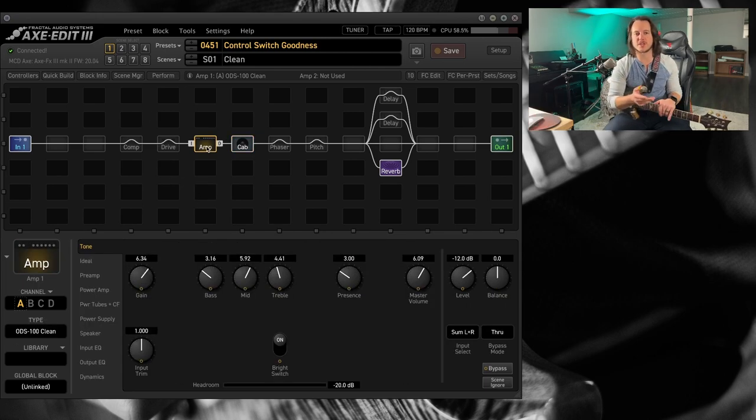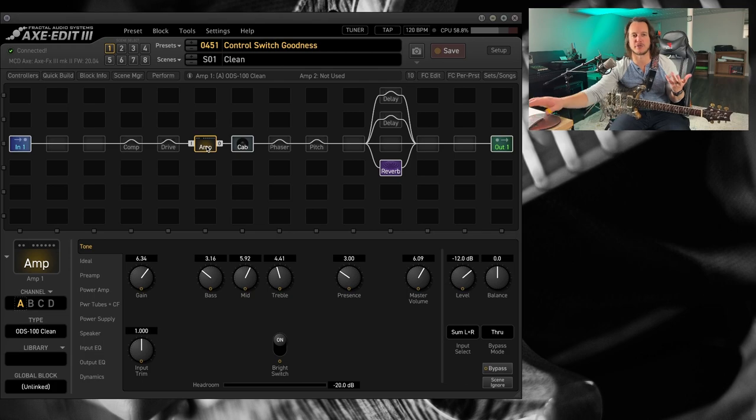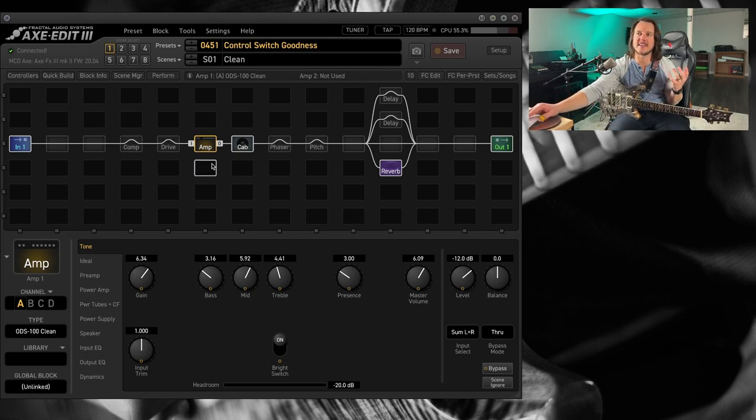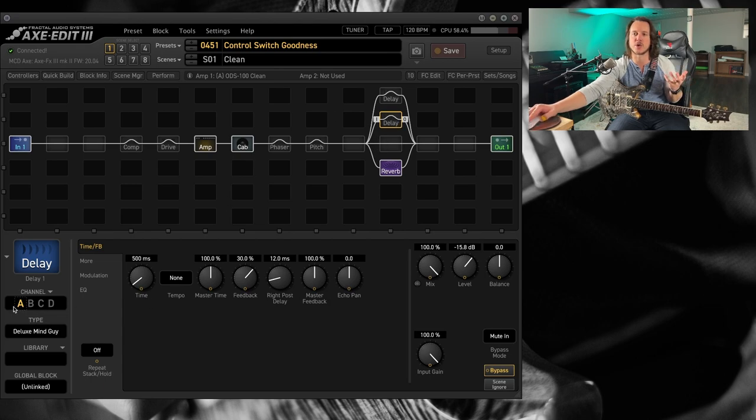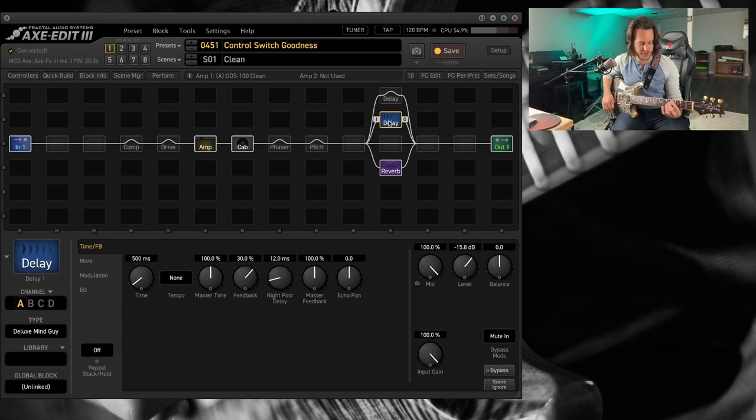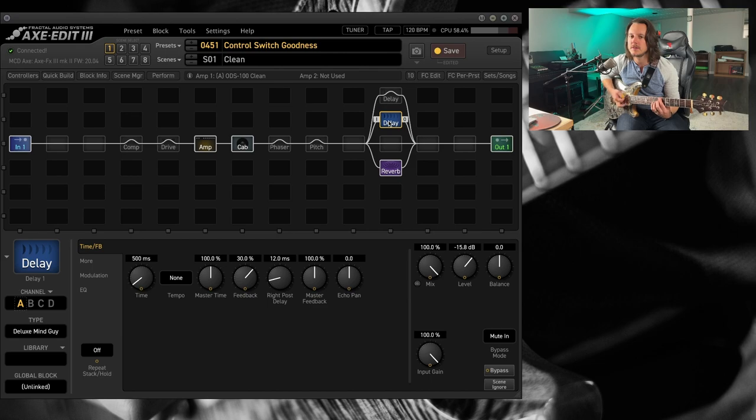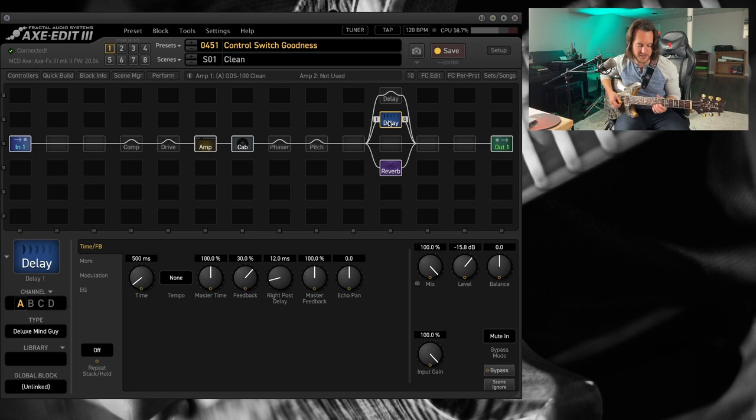Control switches can really be a great get-out-of-jail-free card in the Fractal stuff. So let me give you kind of this first example with delay. I've got a delay here, and if I engage this...